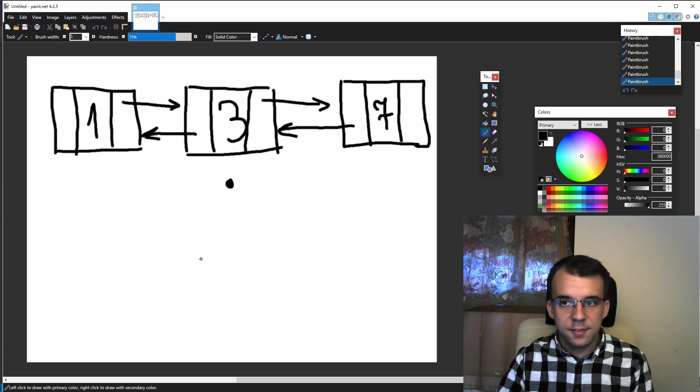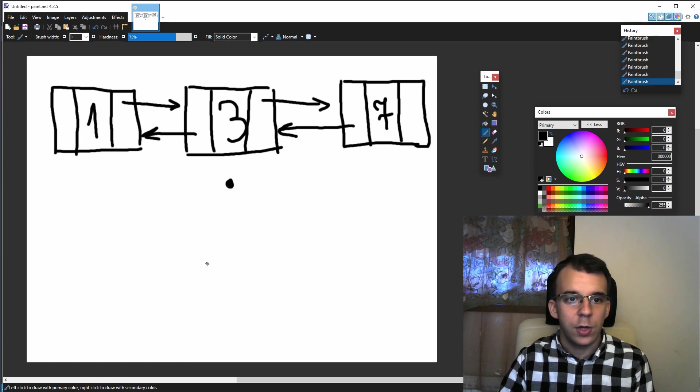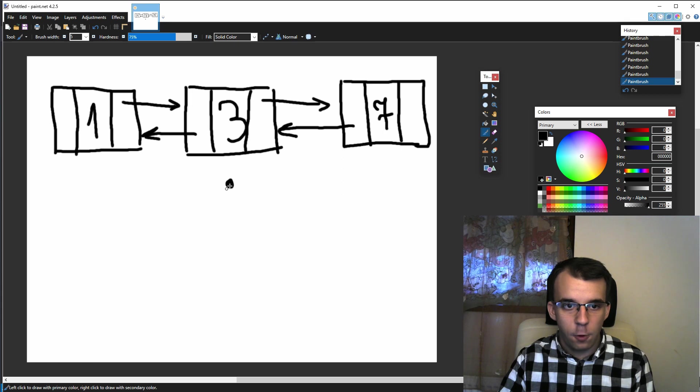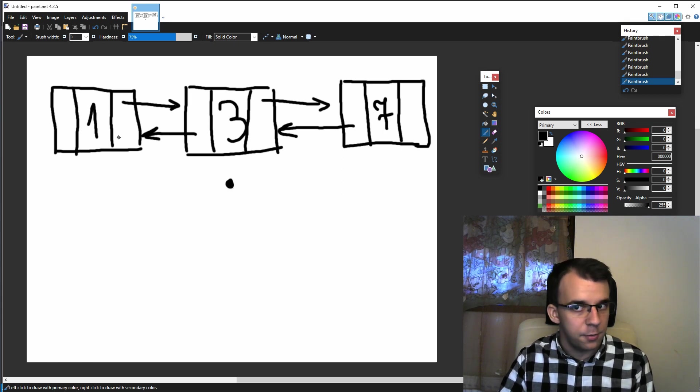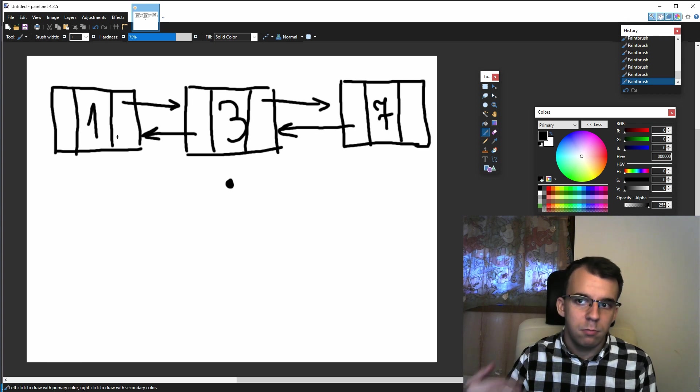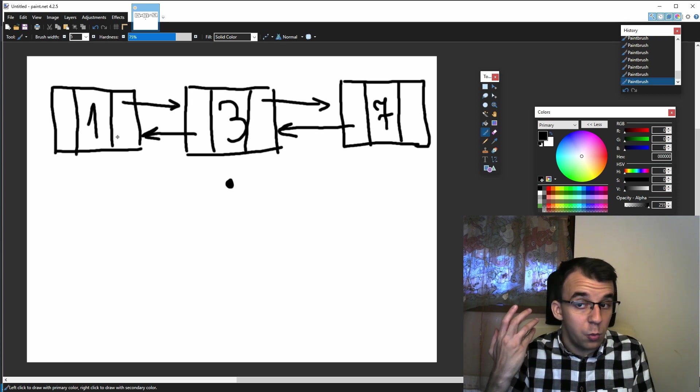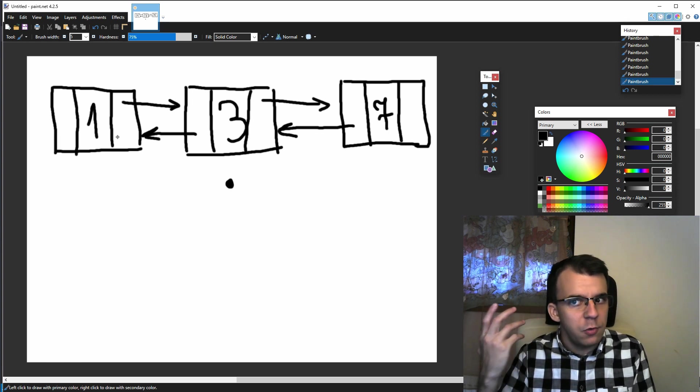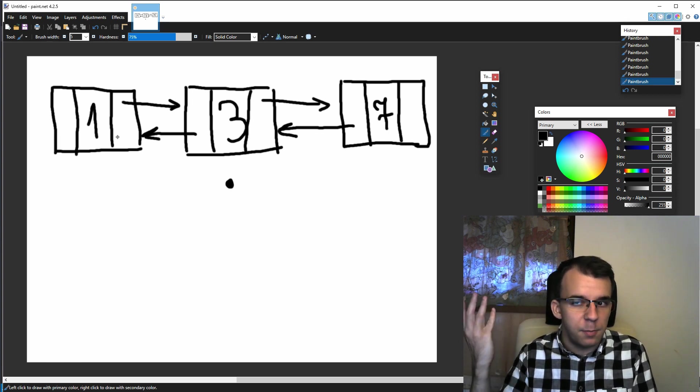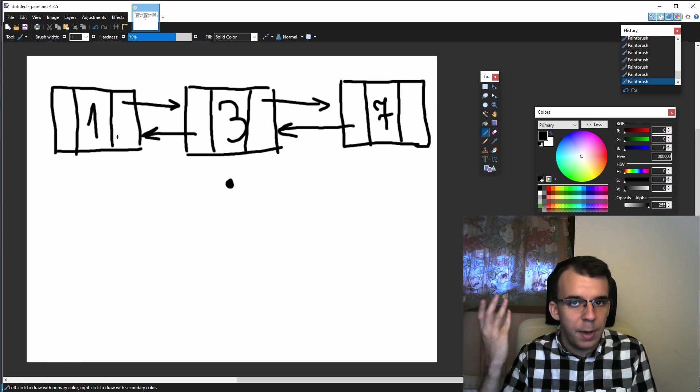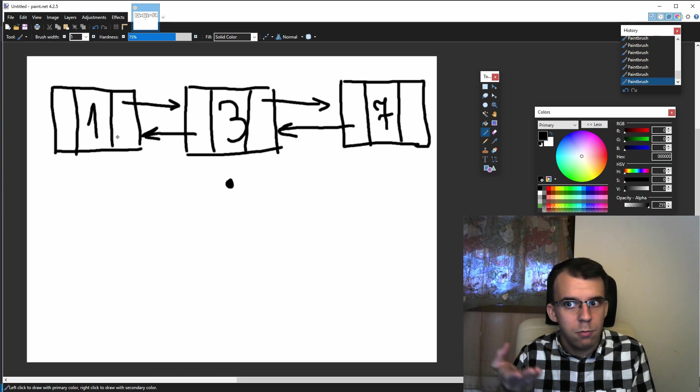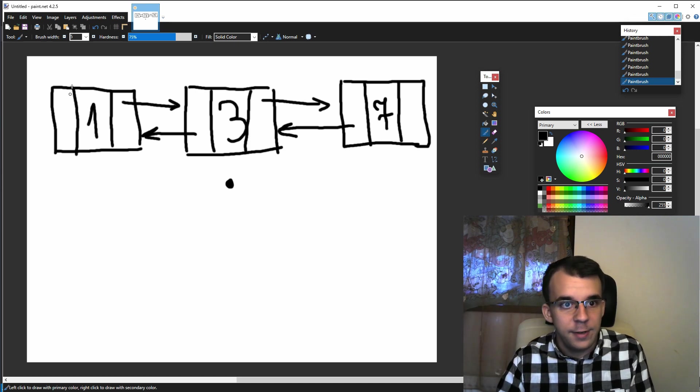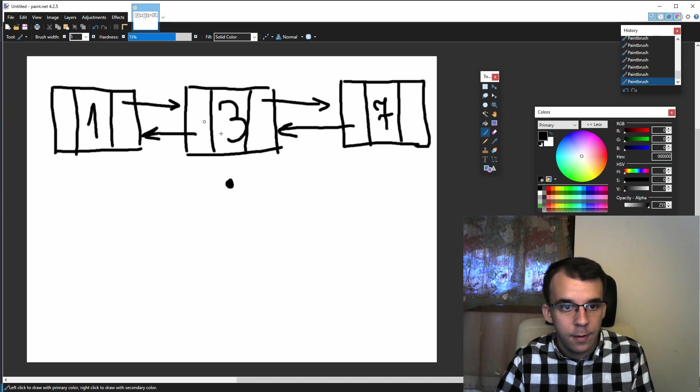We can say we want to deallocate from here where our iteration is, we want to deallocate the previous node. This is basically what we were doing with singly linked lists, but back then we didn't have a pointer there. But now guess what? We have this guy.